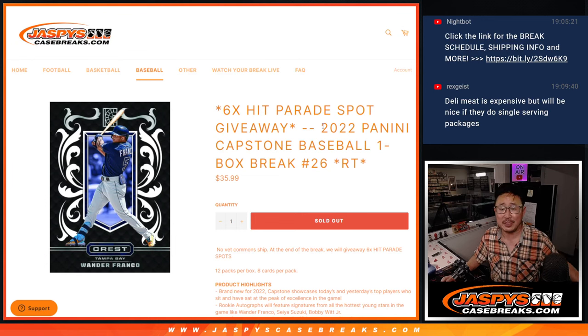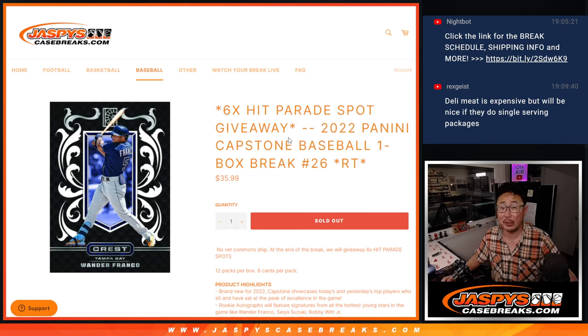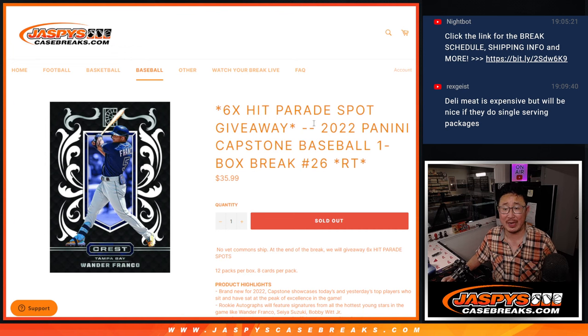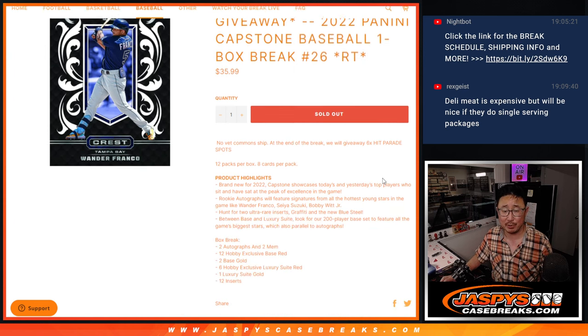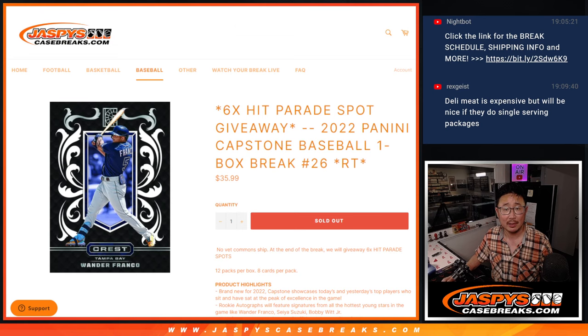Hi everyone, Joe for Jazby's CaseBreaks.com coming at you with a filler for Hit Parade Baseball. Six spots being given away in this break, but first let's do that capstone box.